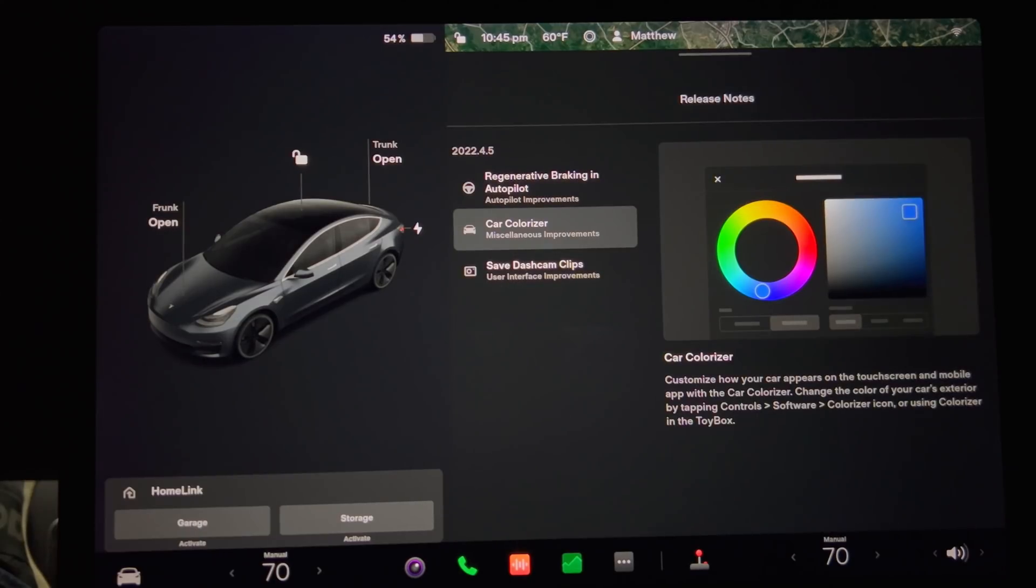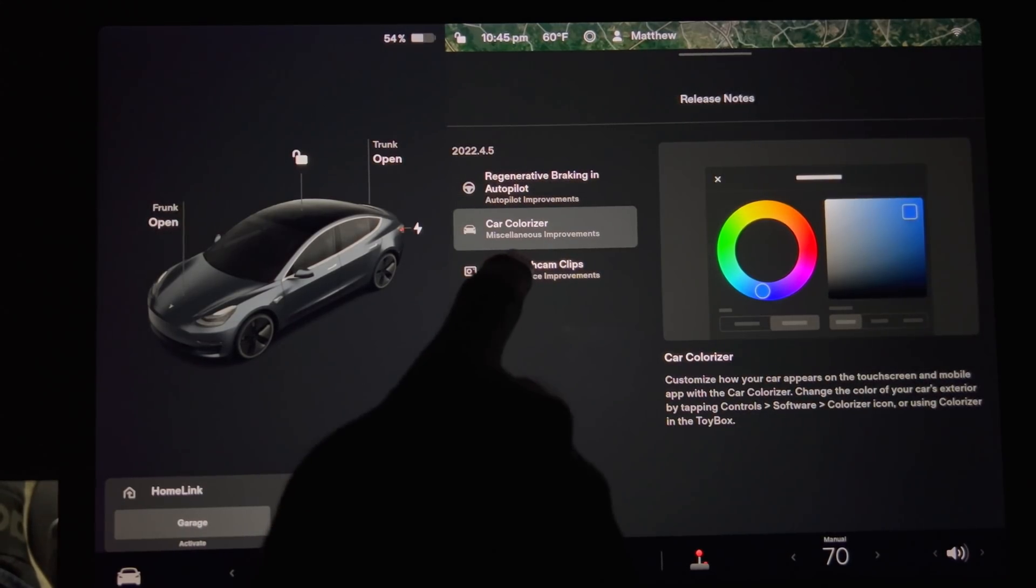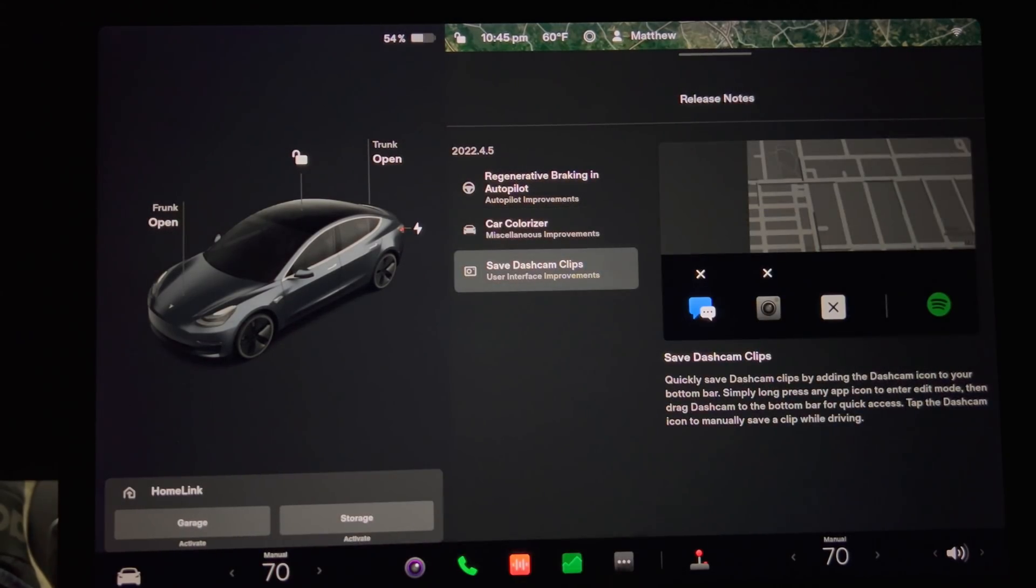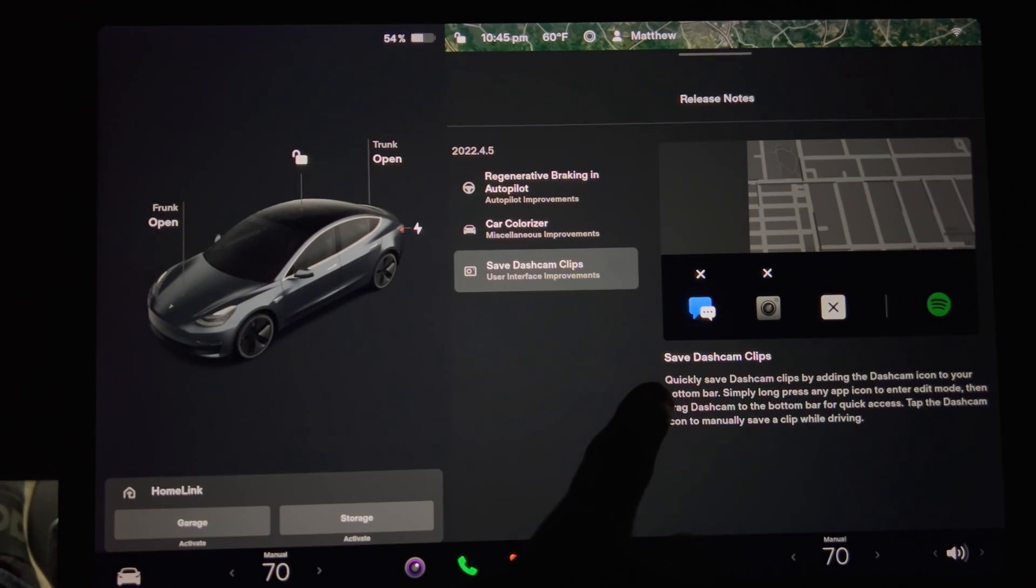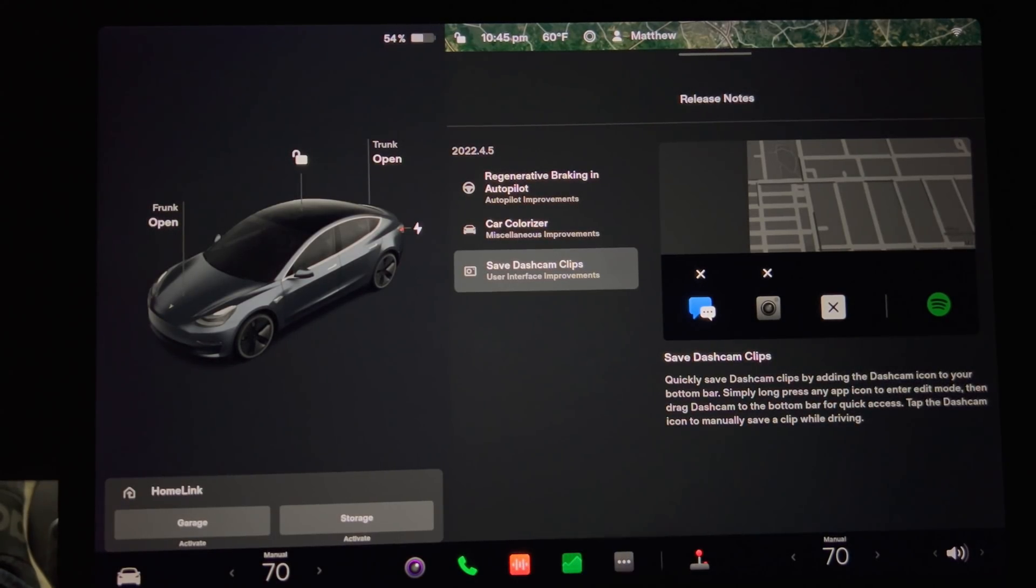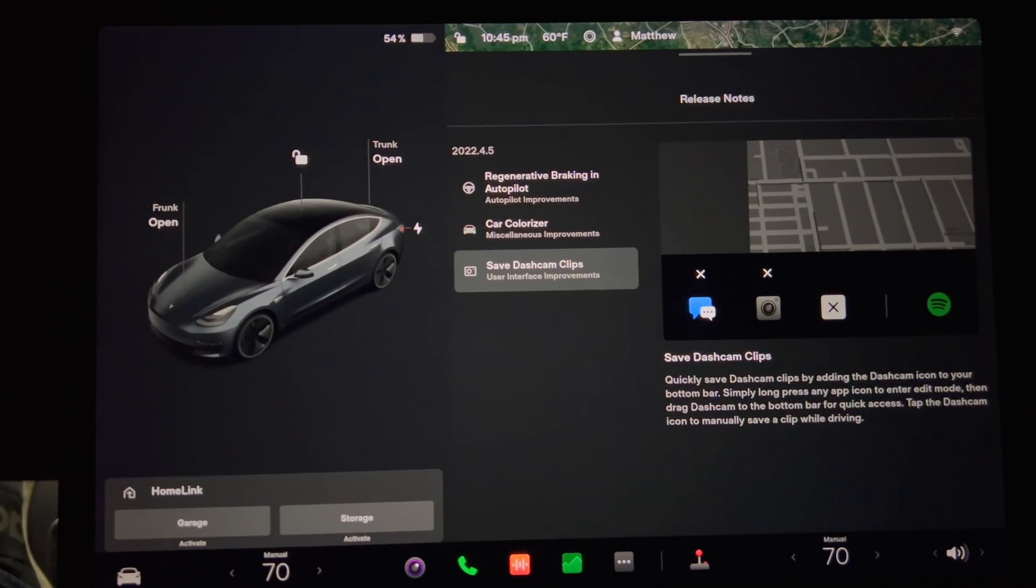Going back to the release notes we have save dash cam clips. Quickly save dash cam clips by adding the dash cam icon to your bottom bar. And I'll show you right now.